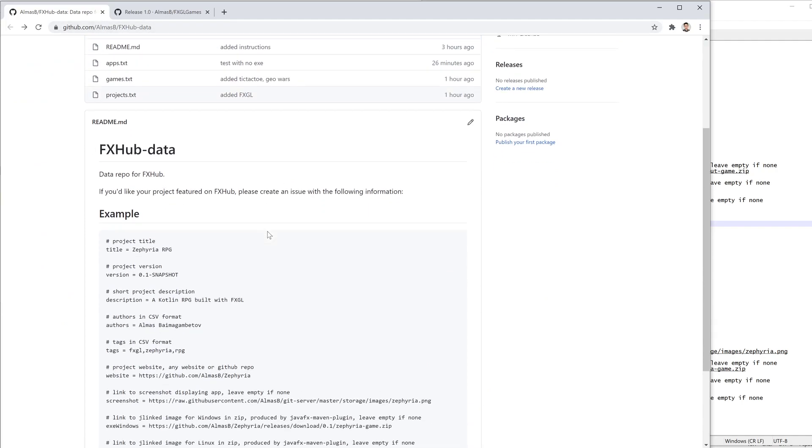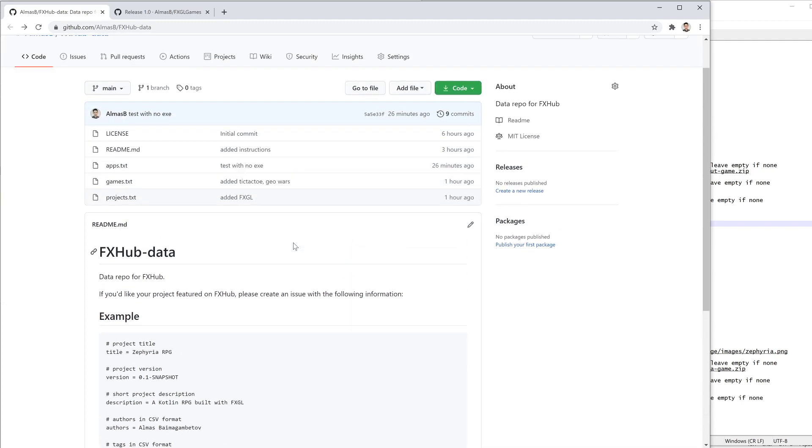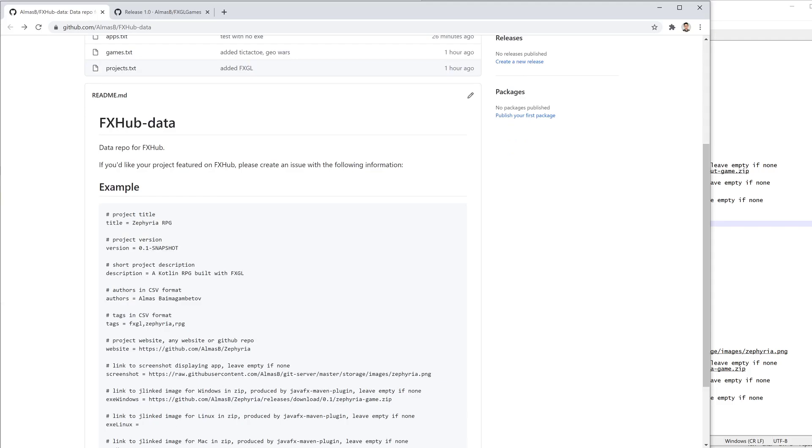So here's the FX Hub data repo. I'll give you the link in the description. And what I'd like you to do is if you're happy with your project being featured here in FX Hub.